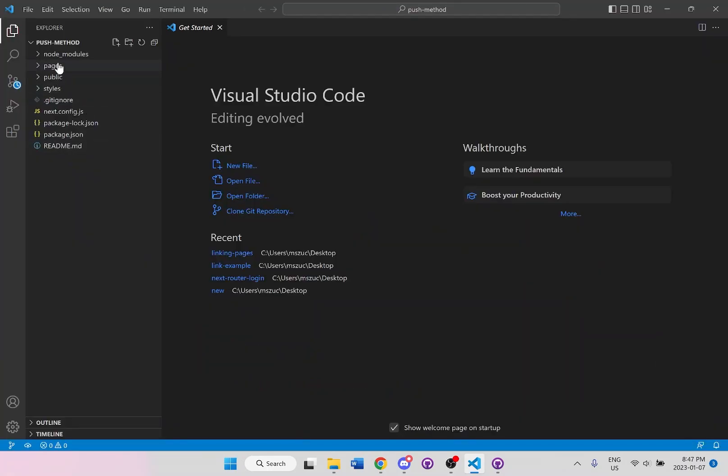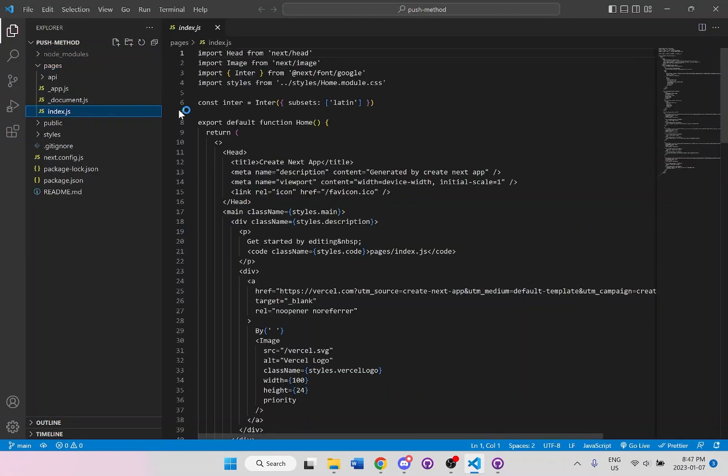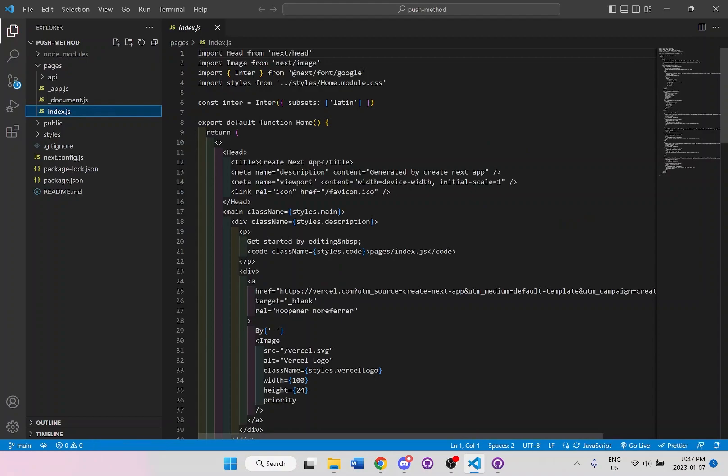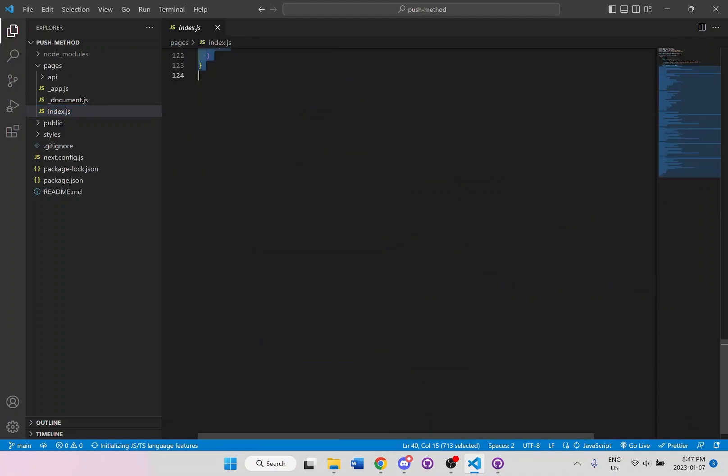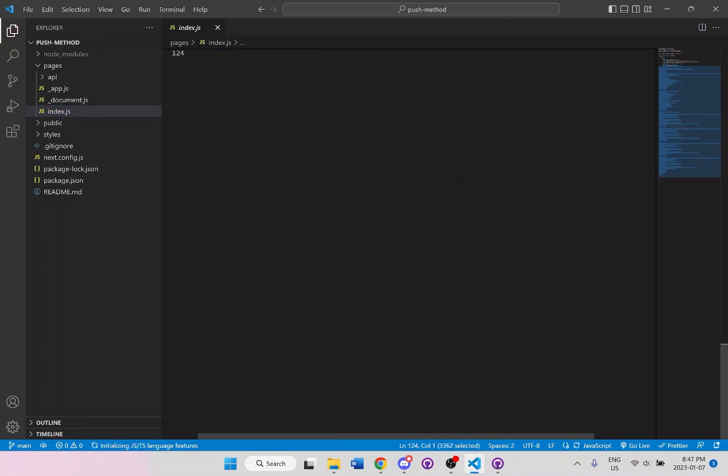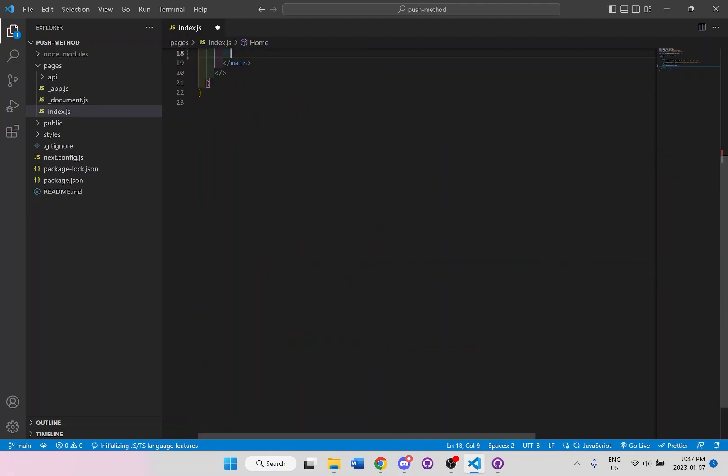And what we're going to do is just go into the pages, index.js, and I'm going to remove all the contents in between the main here. And we should have a default template like this.